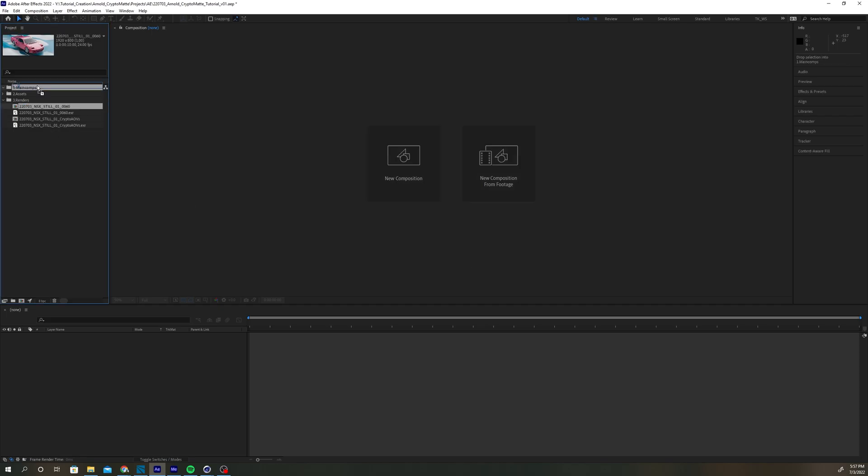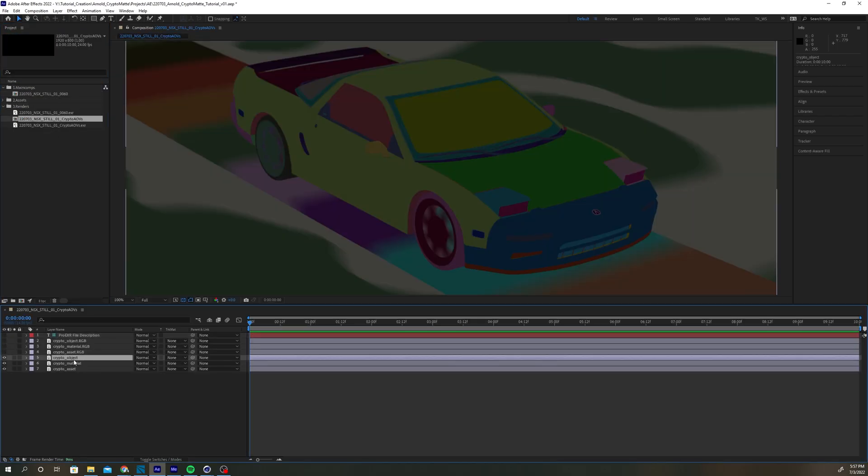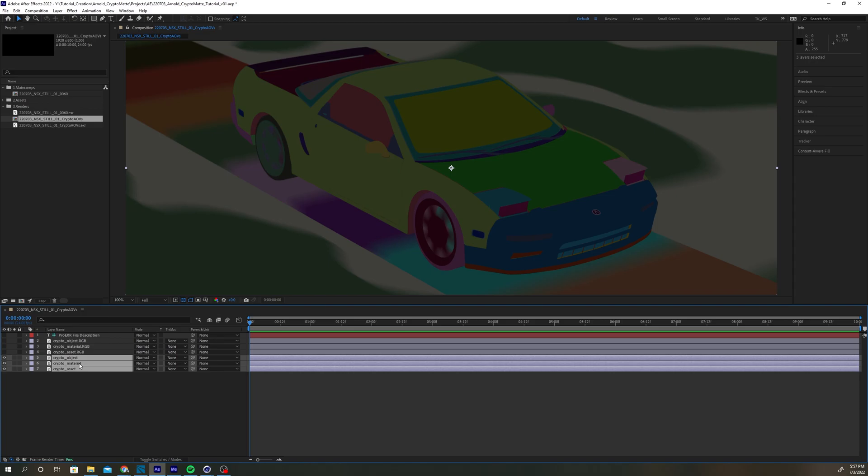Open up the AOVs composition and copy the Crypto Object, Material, and Asset layer into the Beauty render comp.